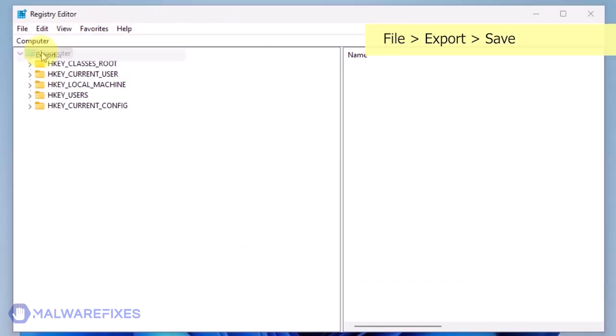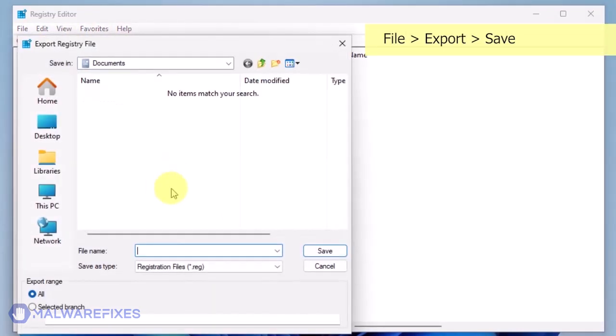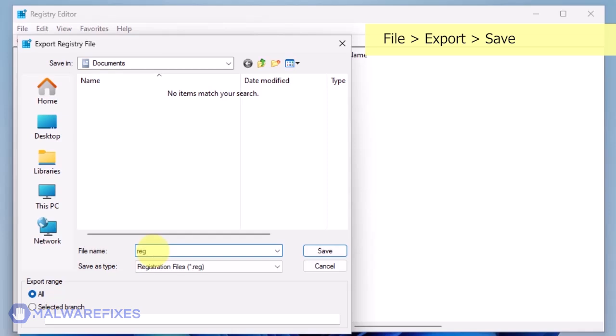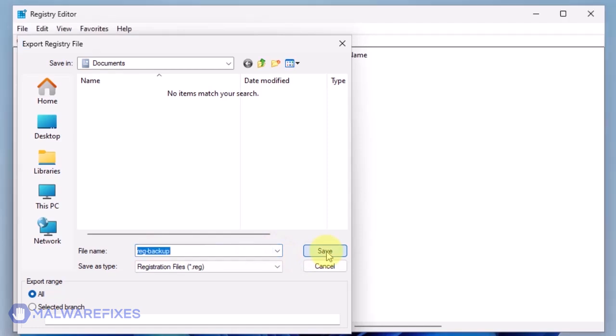The first thing you should do is make a backup copy of the Windows registry. Go to File, Export. Save the registration file at your preferred location. You may import this file to restore your registry in the event that an error occurs while executing this procedure.